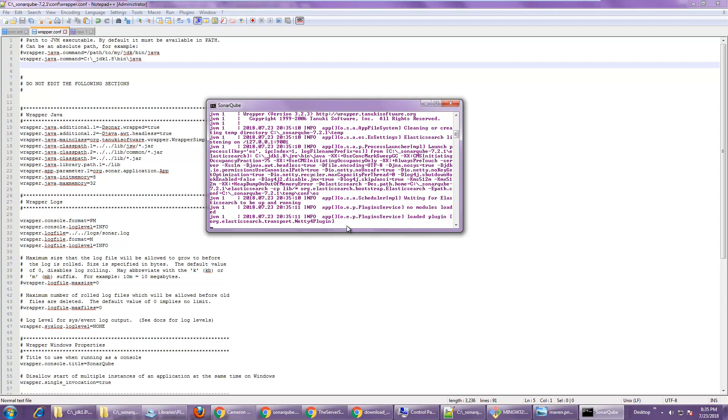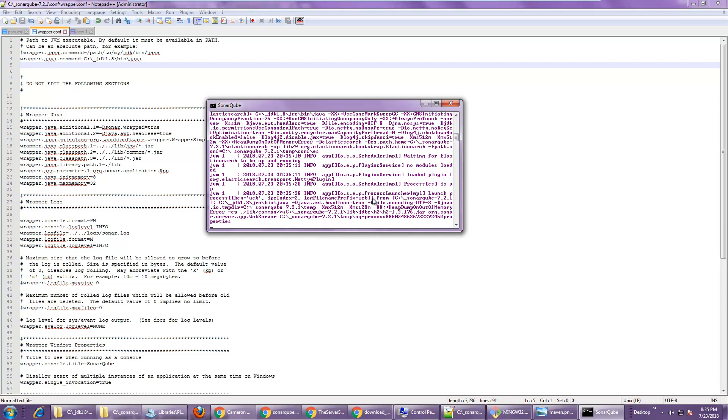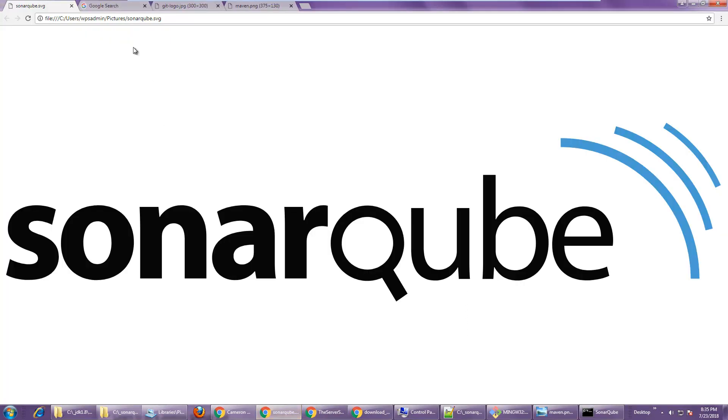It looks like it's taking a little bit longer to start up here, which is good. I can also see that we are now going to see JDK 1.8 bin. So it's actually now using the JDK. And it should start up momentarily and allow me to go and access SonarQube from the localhost URL.